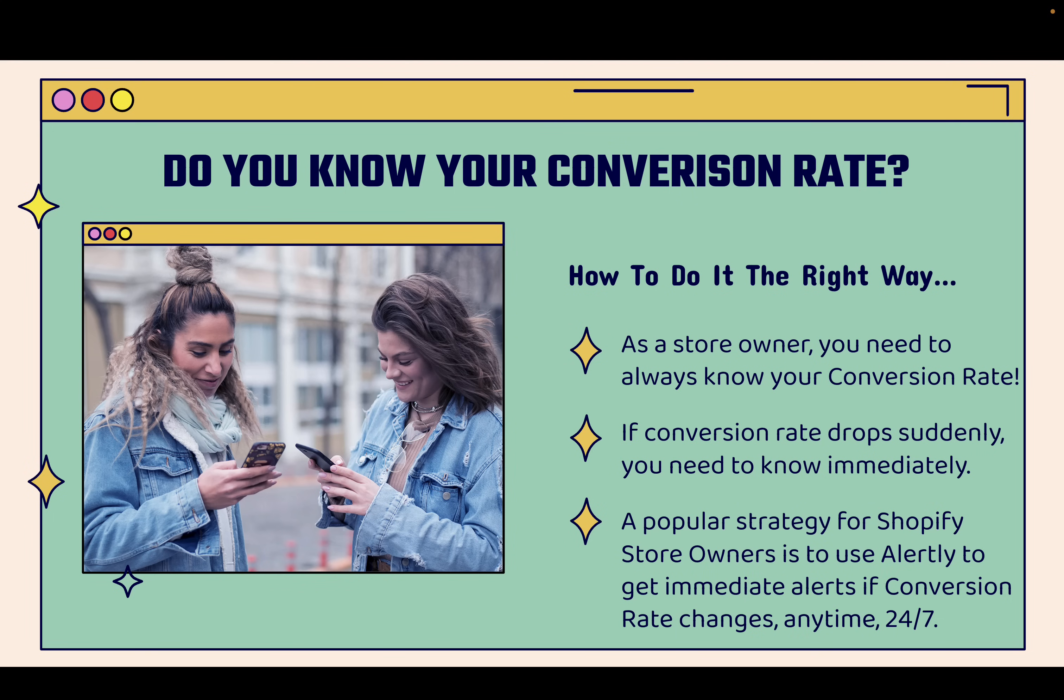The question is, do you know your conversion rate? You absolutely need to. I'm going to show you how to not only know your conversion rate, but know it the right way and be alerted about it the right way. As a store owner, you always need to know your conversion rate.